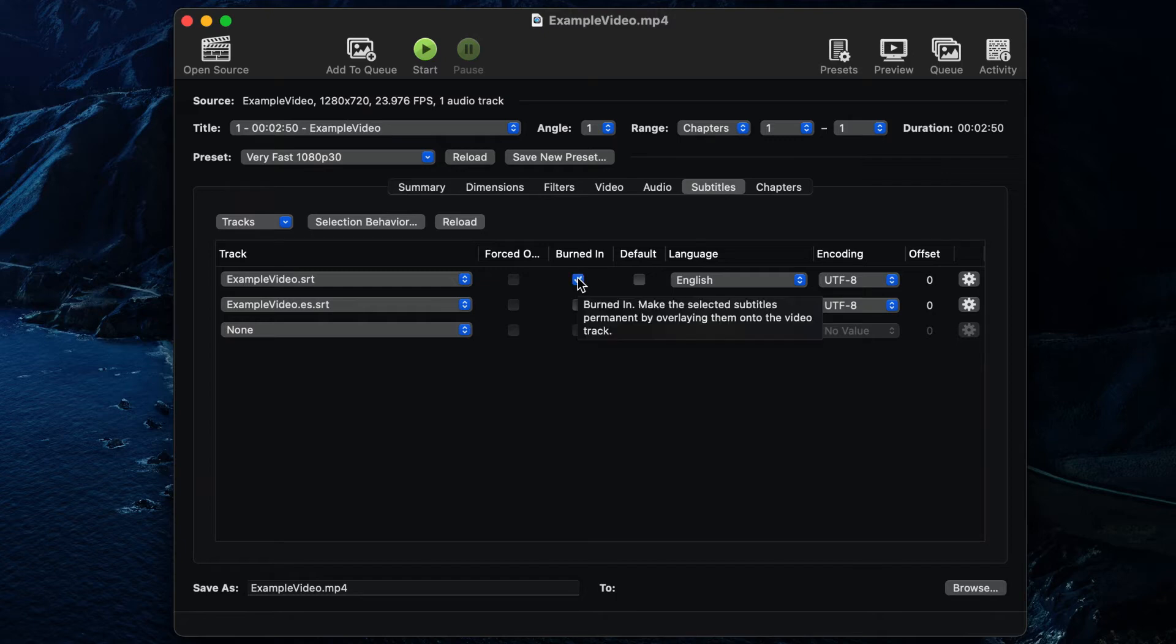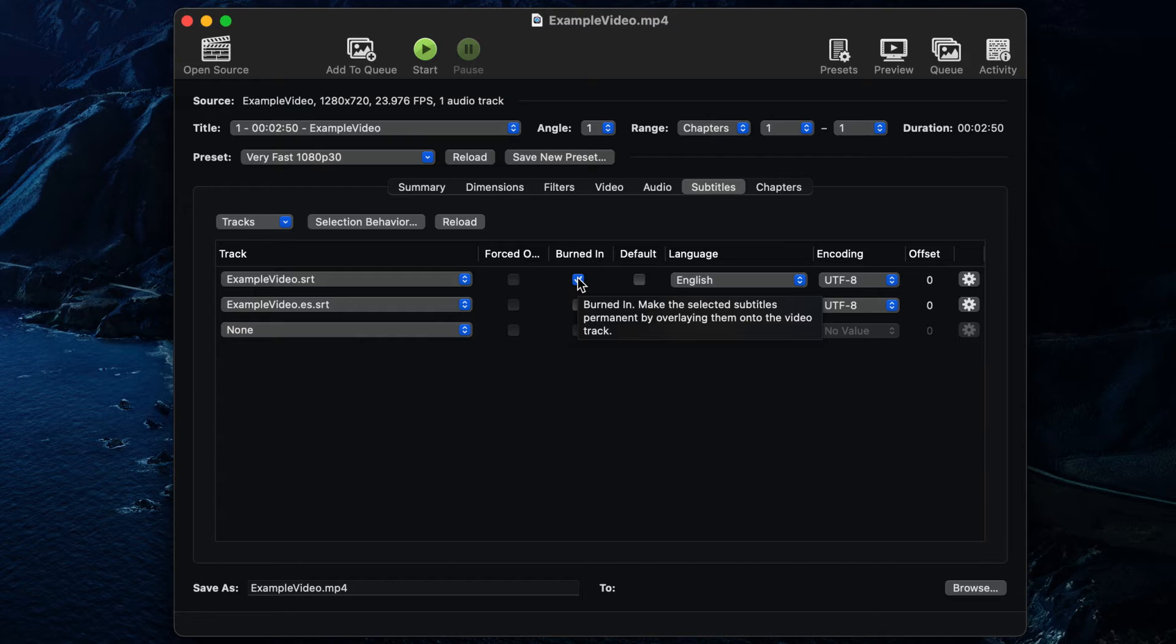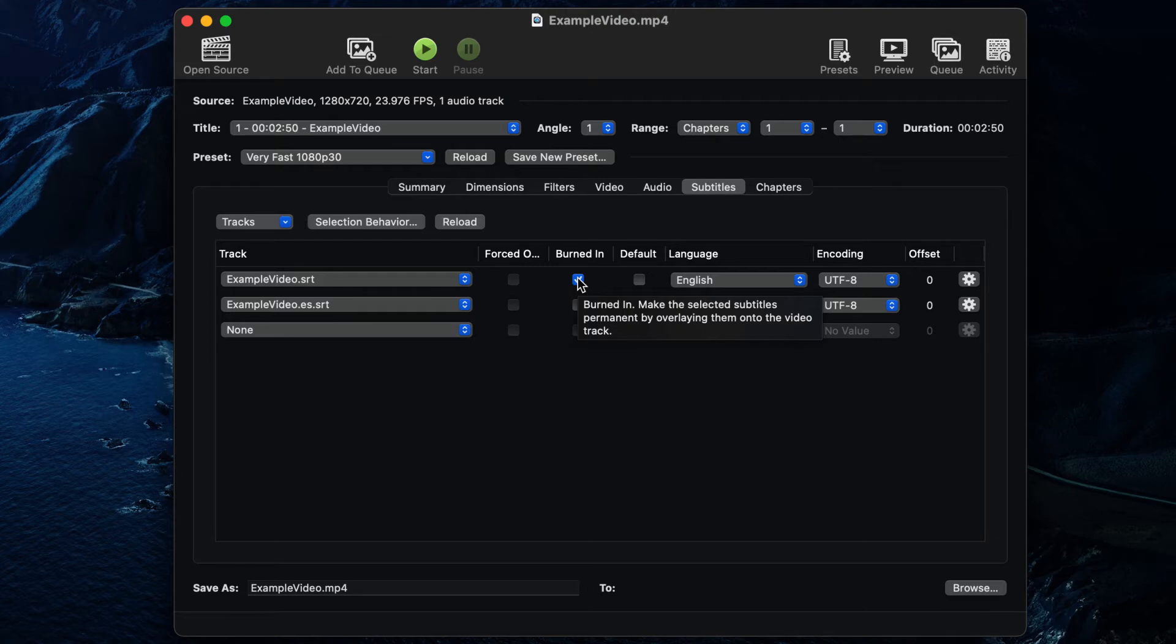It's also common to burn in English subtitles during a foreign language sequence for an English-speaking audience. This would require a captions file with carefully selected time codes. If you would like to burn in your subtitles, check the box next to the SRT file in the Burned In column. By selecting Burned In, the subtitle track will always be visible on the video and cannot be turned off.